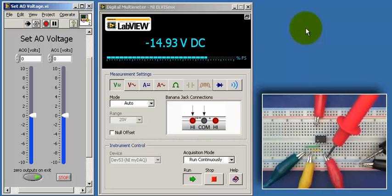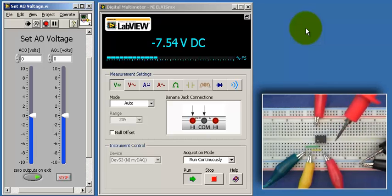Let's check the negative supply voltage. And that's just under minus 15 volts.